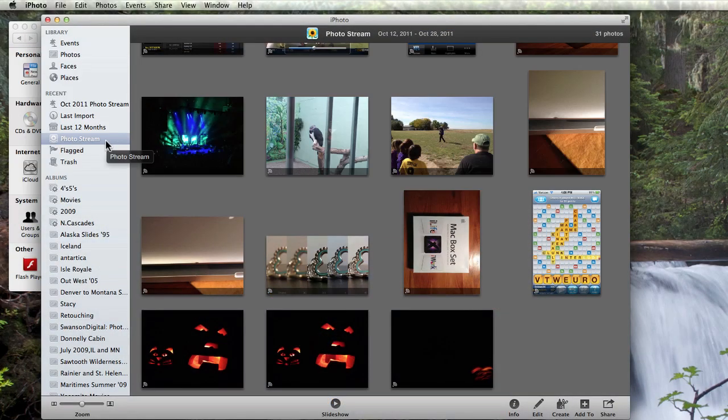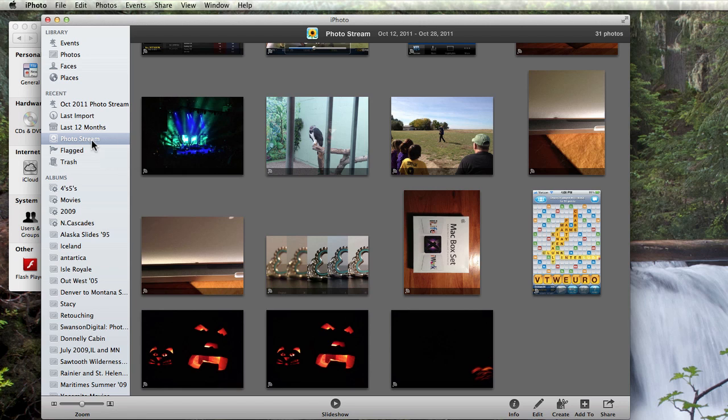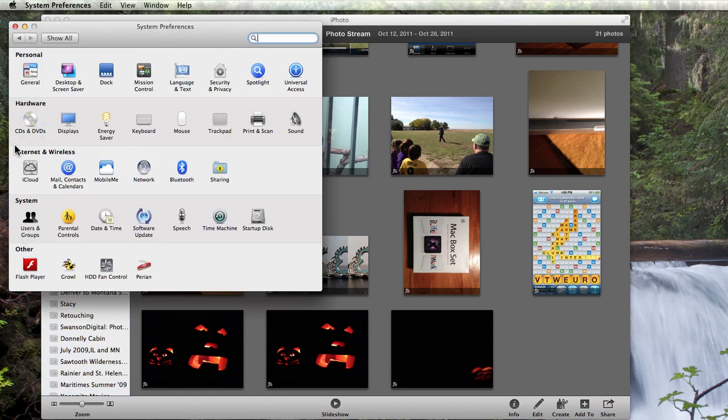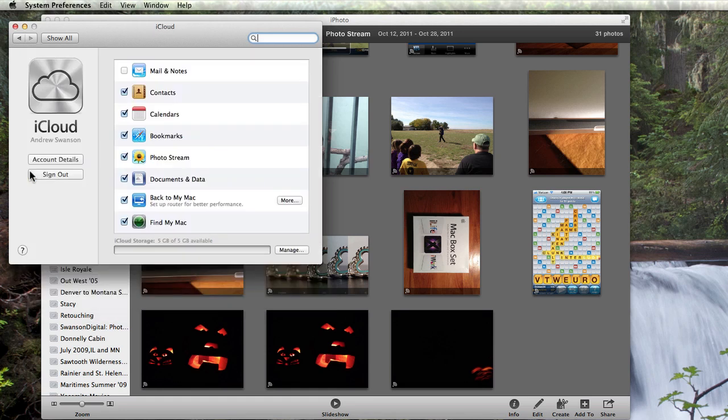First, I want to quickly go over what you need to do to get PhotoStream working. You need to have an iCloud account activated with Apple. If you don't have one, you can create a new Apple ID or enter one you already have here in the iCloud System Preference pane.